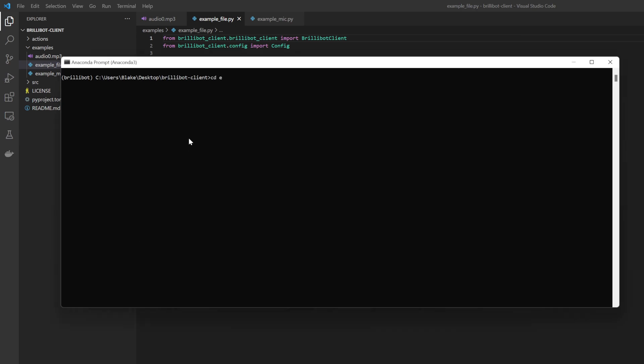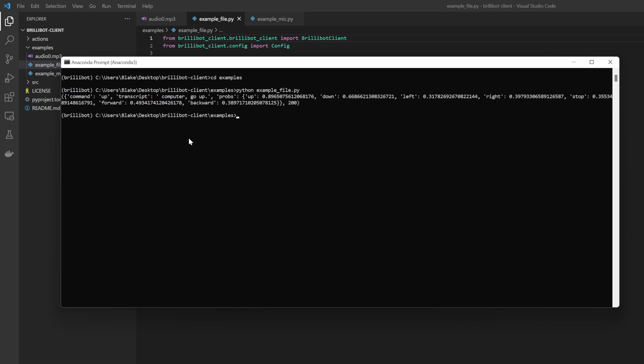So let's go ahead and run that example. To do that, we'll go to the examples folder, and then run Python example_file. And it's done. And so here's the output: it detected that the command was up, we see the transcript from the audio, and then we see the probabilities for all the different possible commands. And the highest one was up, and we can see the other ones that it was close to.